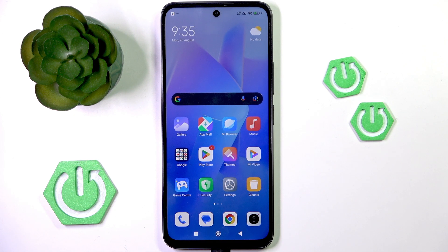Welcome to HardRassetInfo. In this video, I'm going to show you whether or not the Redmi 13 can use SecondSpace.